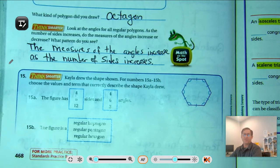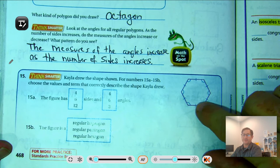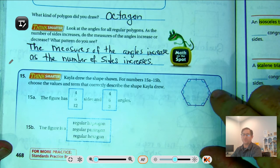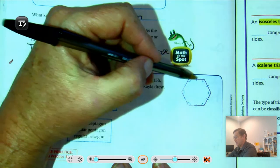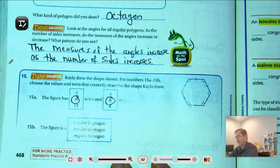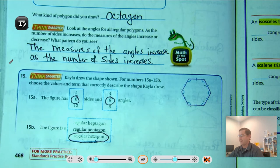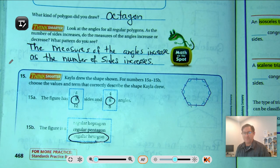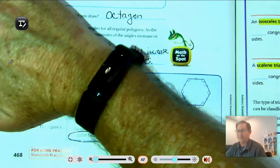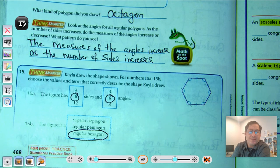Number fifteen: Kayla drew a shape with indicator marks showing that all the sides are congruent and all the angles are congruent. The figure has six sides, six angles — a regular hexagon. So that's all there is to polygons. This should have been basically a review of work done in third grade. In our next lesson, we're going to review our understanding of triangles. I'll see you soon.